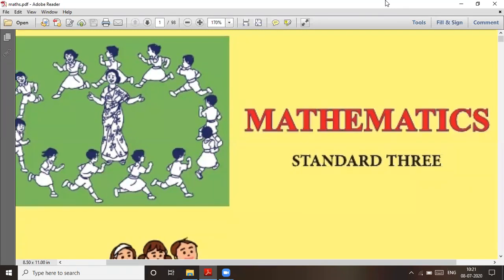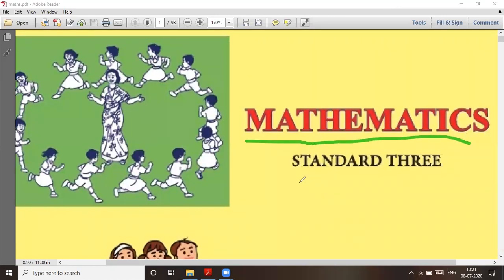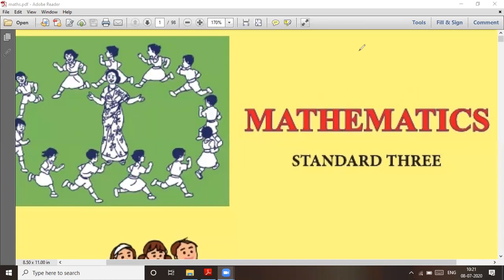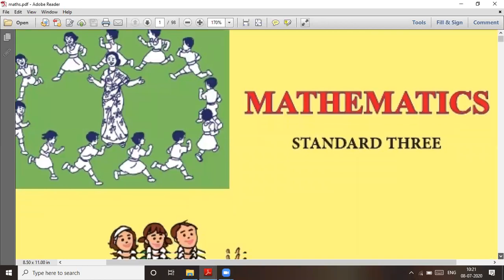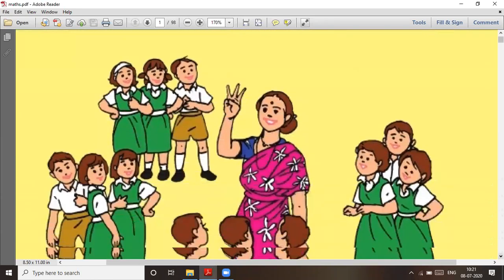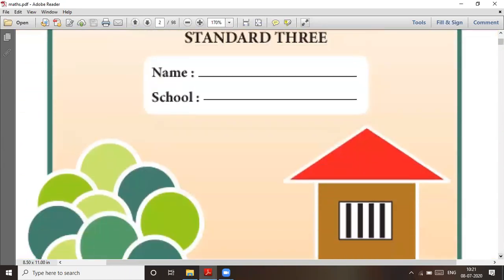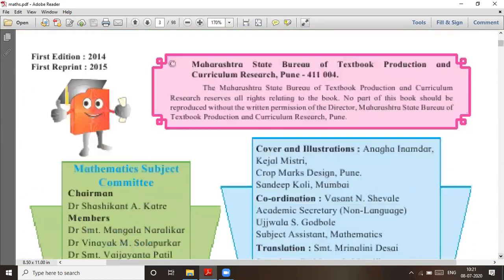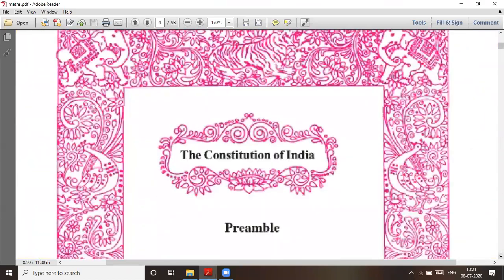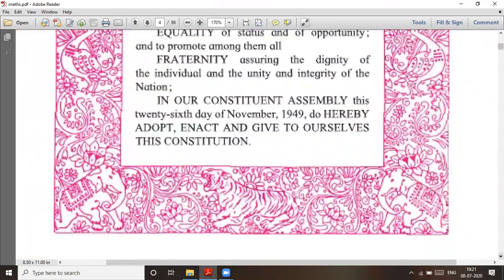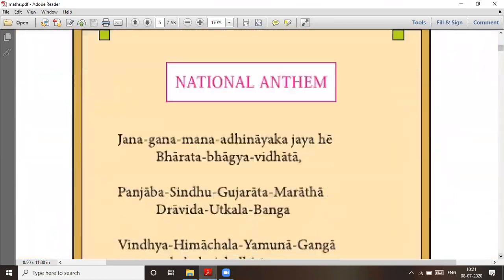So what are we starting? We are starting the mathematics of Standard 3. Mathematics of Standard 3 we are going to start. So let's begin. This is the textbook of Standard 3 mathematics.